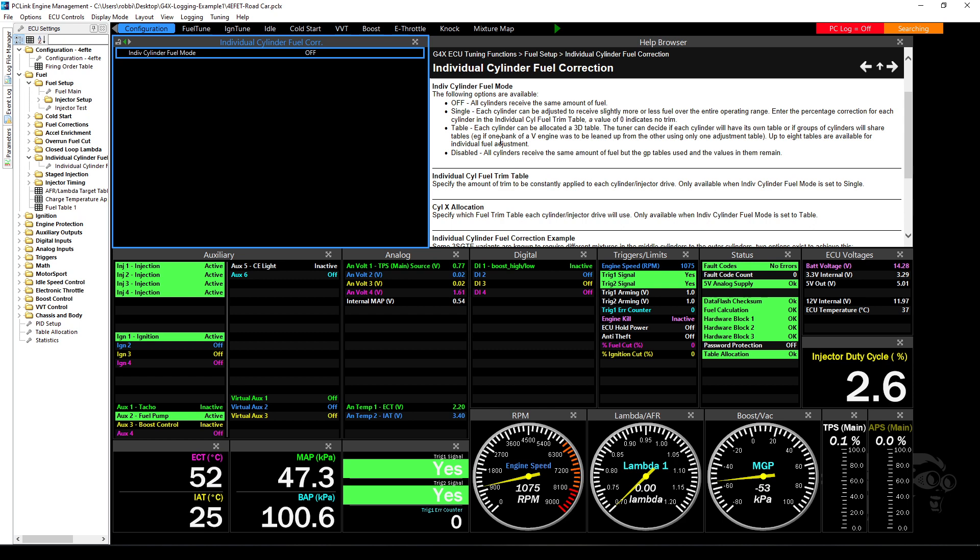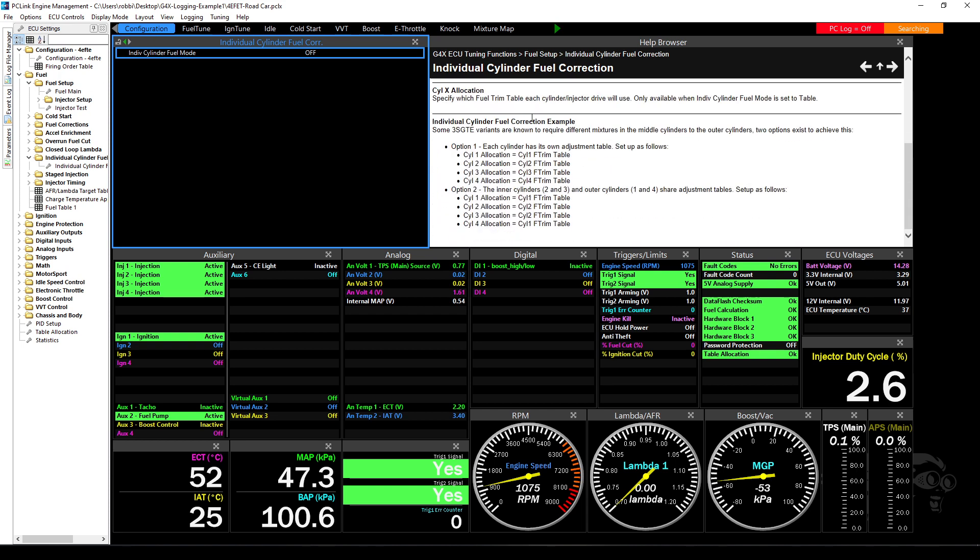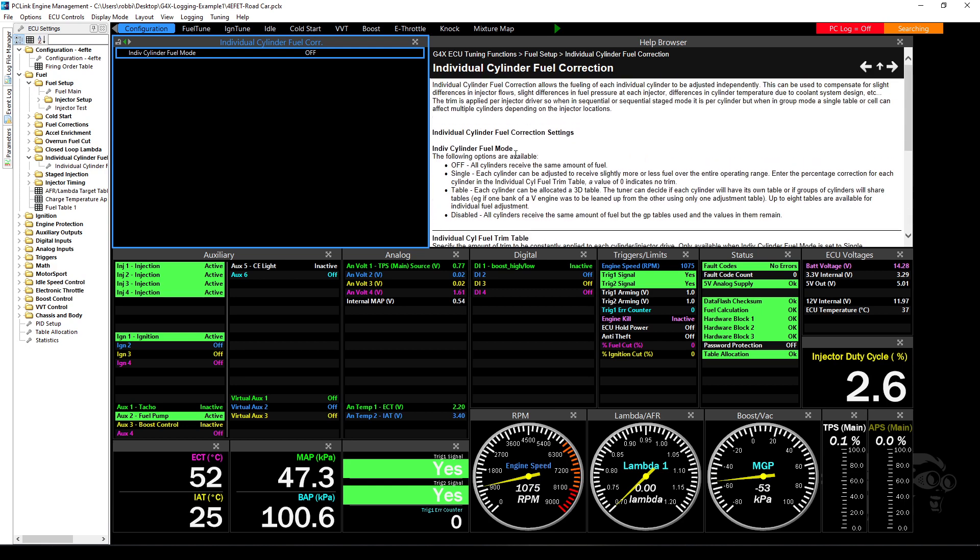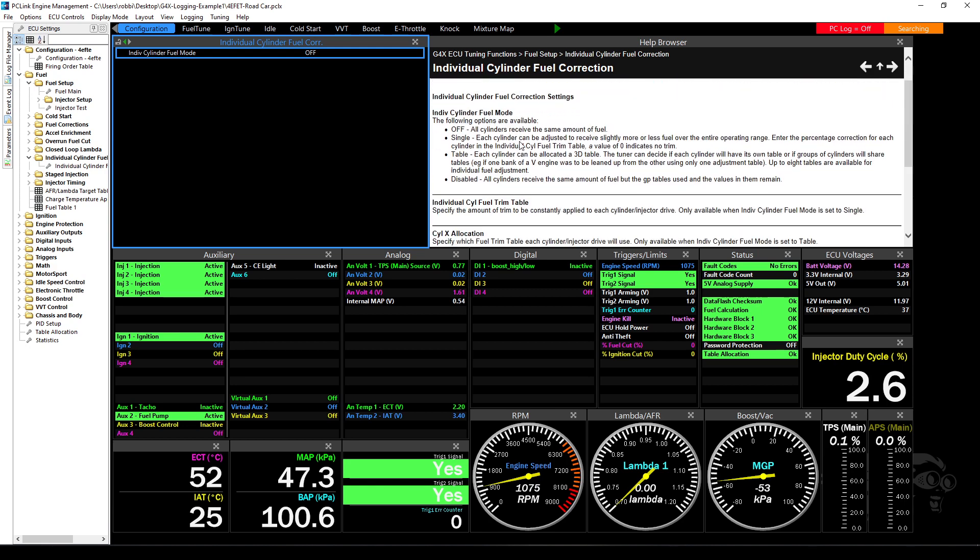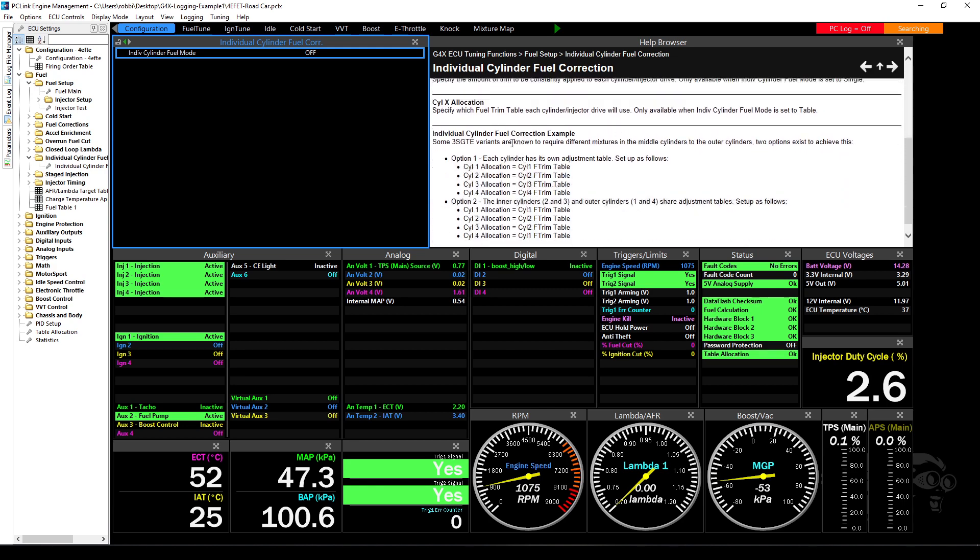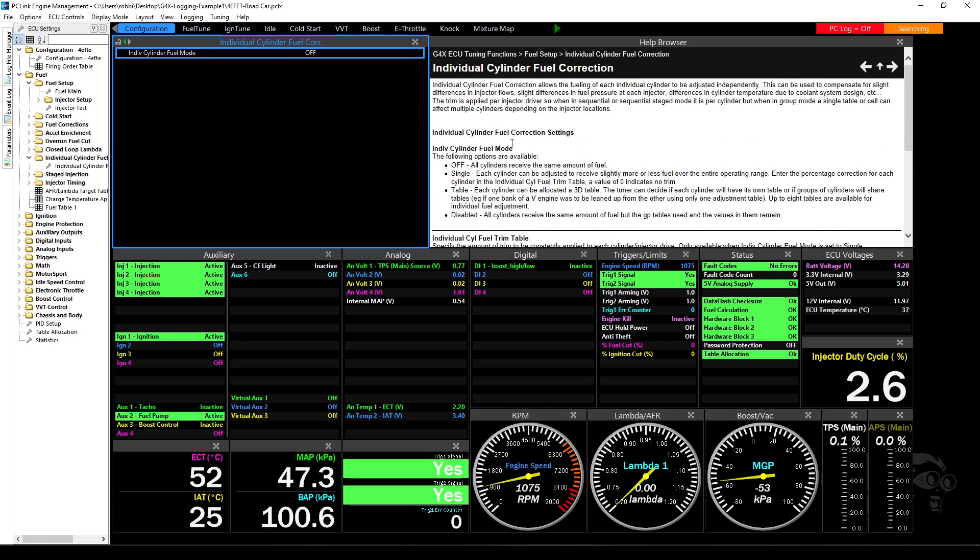Because in the configuration tab by default there is a help browser on this panel here and the help browser will be linked to what you click on here. Because if you watch this now as I click on individual cylinder fuel trims it's going to pop up the help on that item. So if you don't really know what you should and shouldn't do but you want to have a look at something, by all means use the configuration page, come in and click on what you think you need to look at and read the help a bit on it. And then decide whether it's the area you need to be in or not.